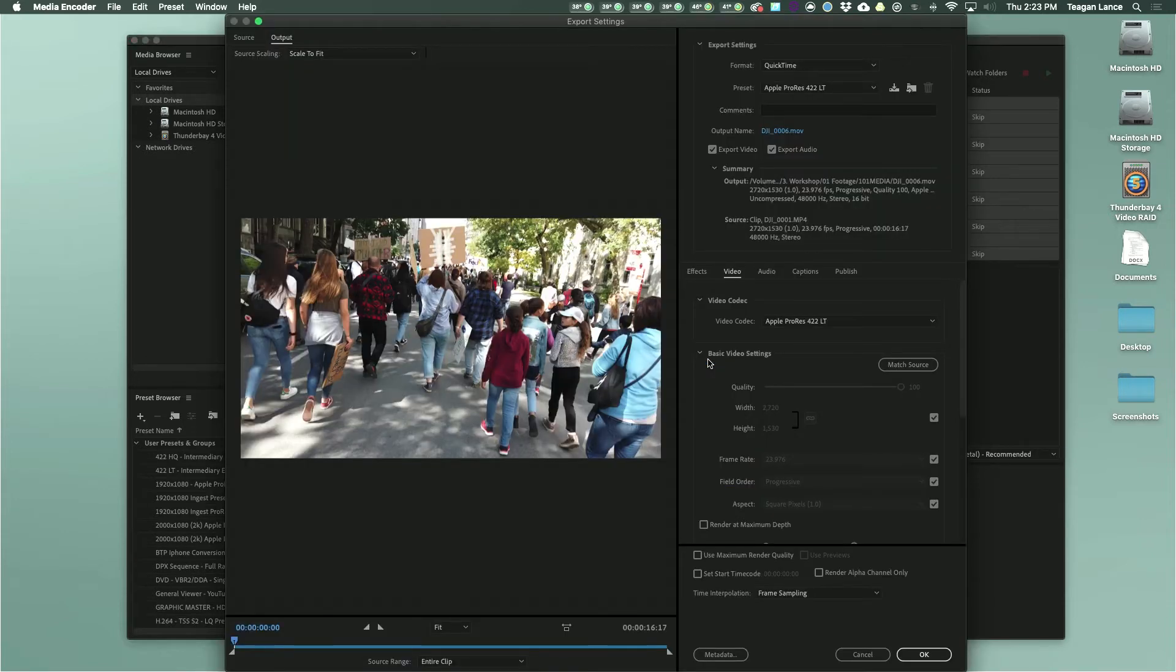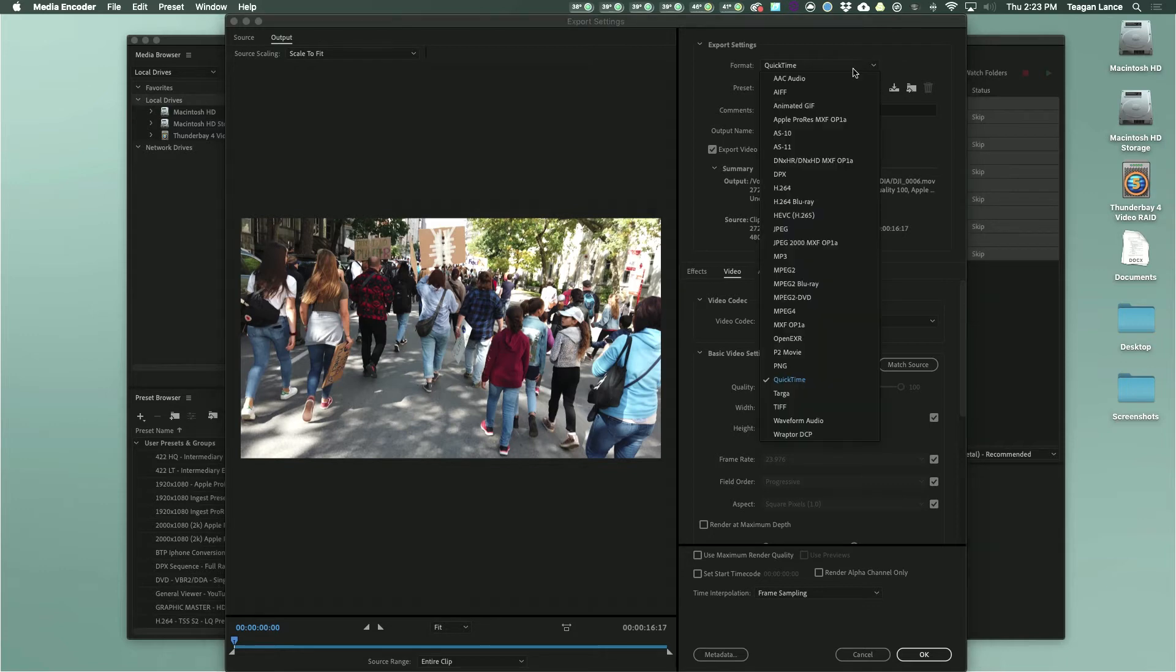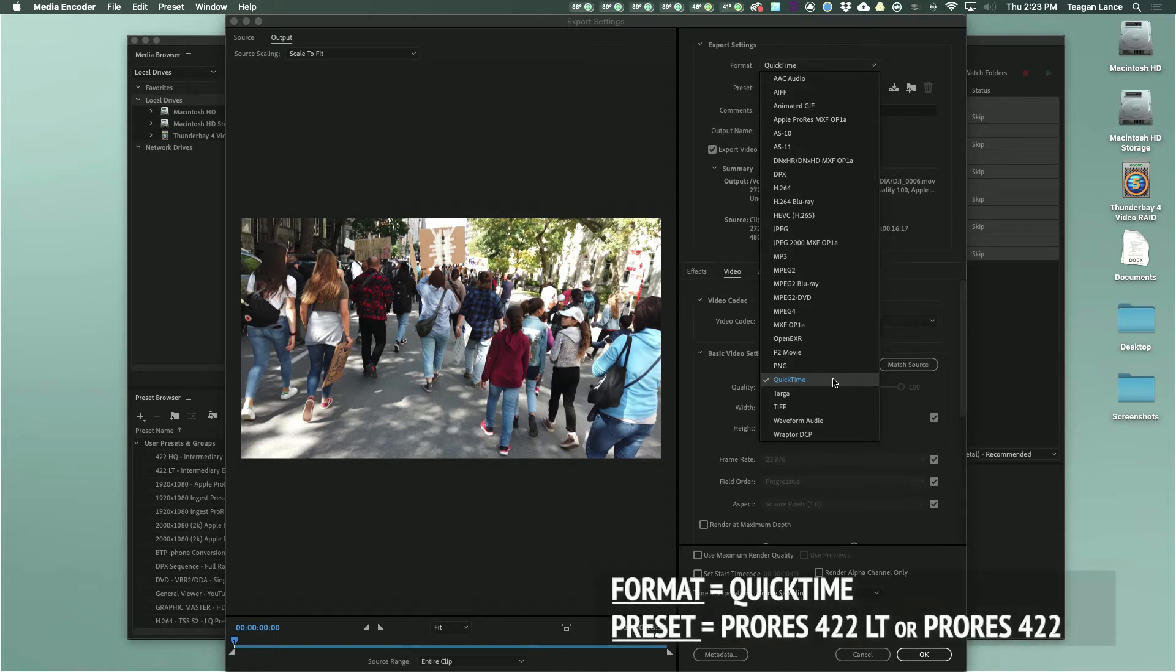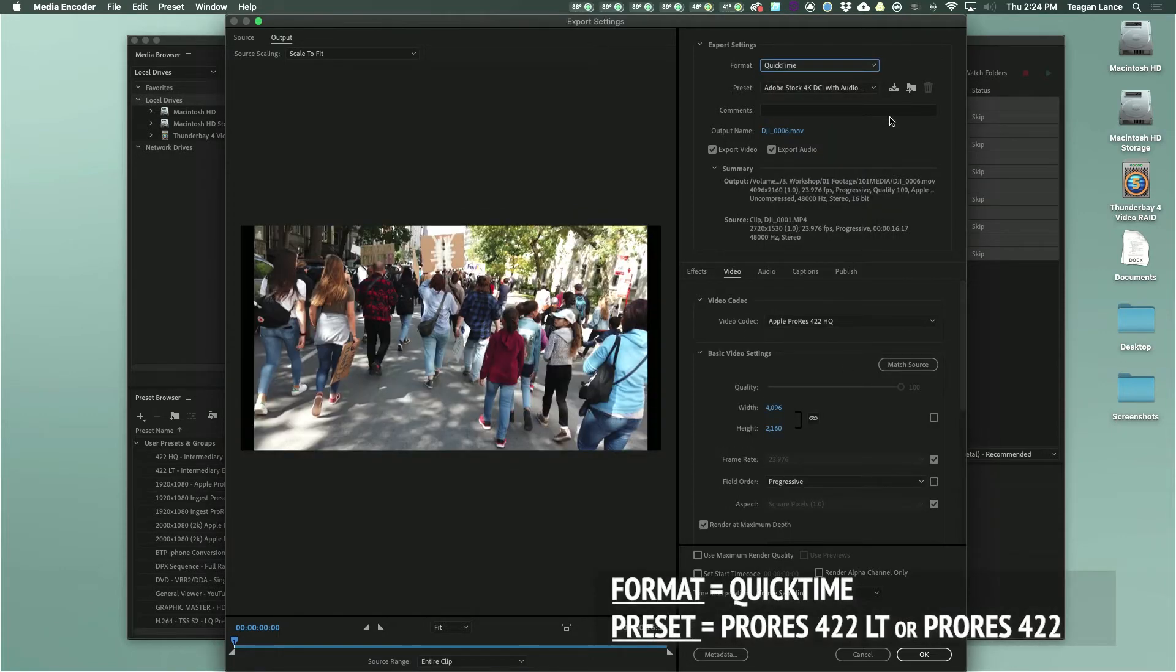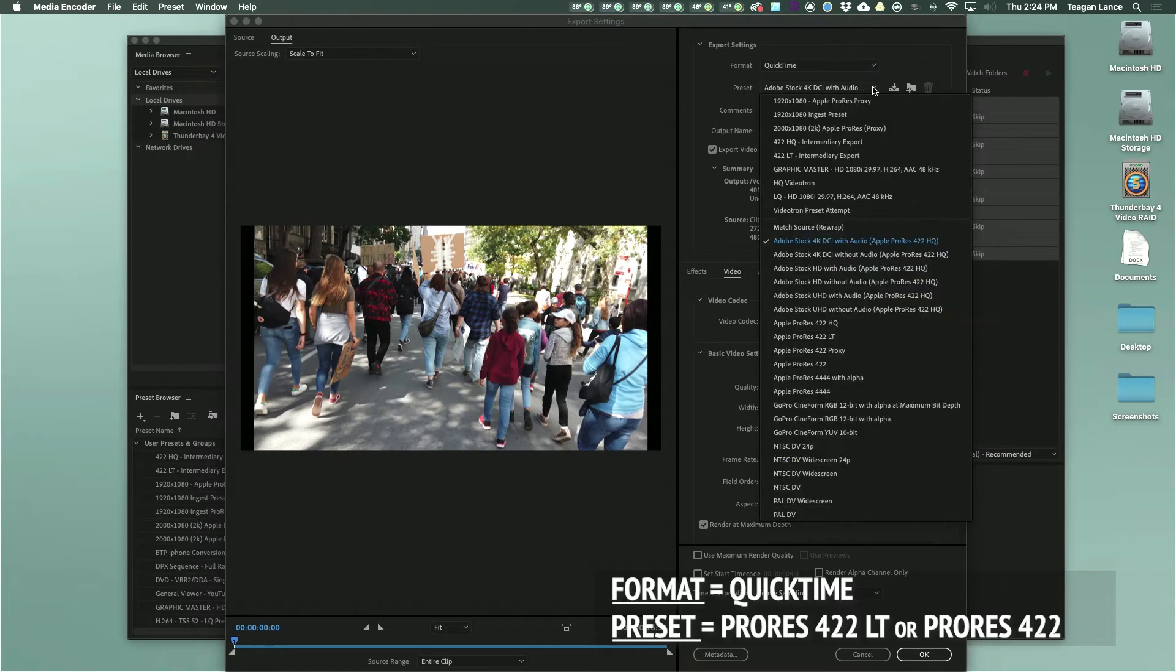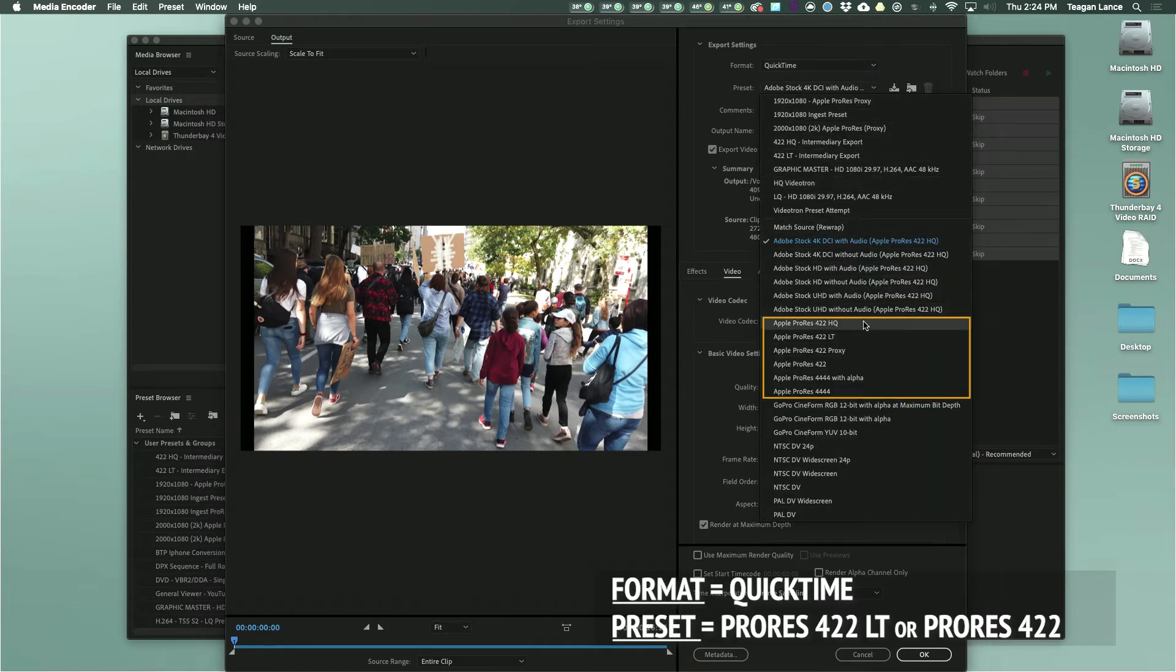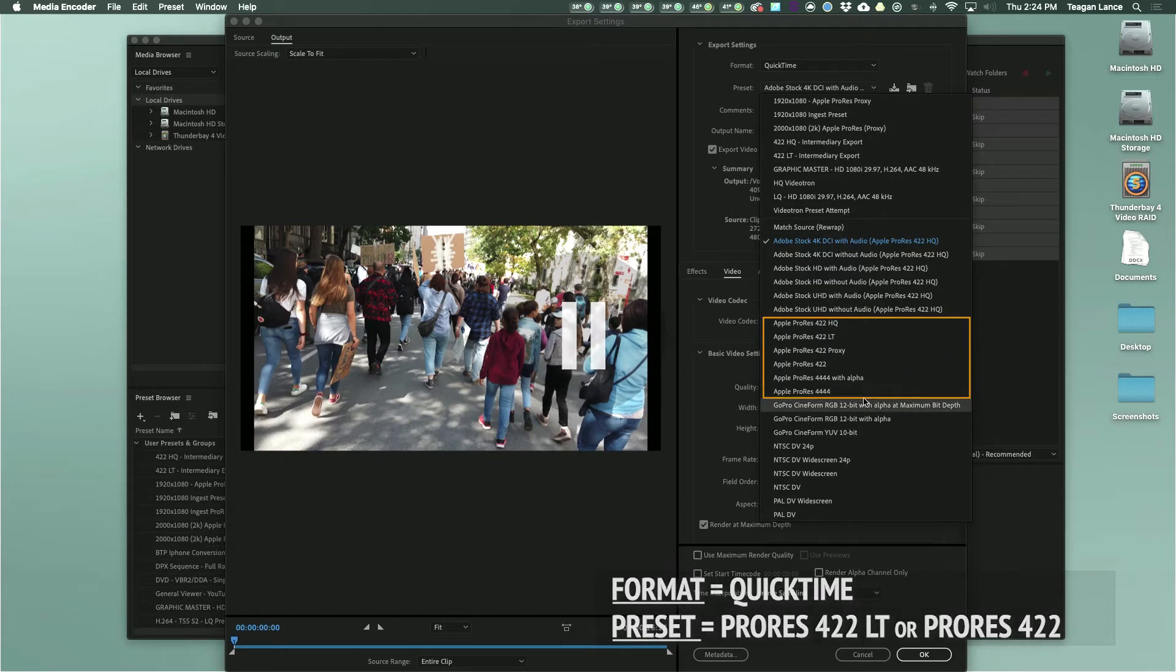This brings us to the export settings window, which can look a little overwhelming, but for this task is pretty simple to use. Go to the format dropdown and select QuickTime if it isn't already selected. Then open the preset dropdown menu. Here you'll see the ProRes family of codecs. Let's pause for a quick explanation.